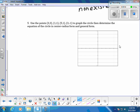This next problem says to use the points (3, 3), (1, 1), (5, 1), and (3, −1) to work with the circle shown on the graph. We plot these four ordered pairs. The graph didn't render perfectly, but we can identify the four points and work with them.